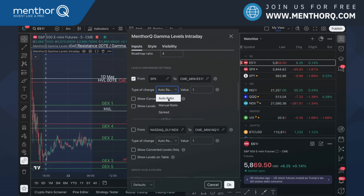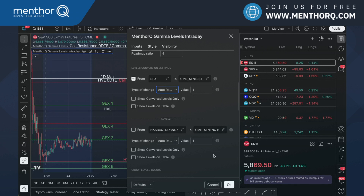Many users use auto ratio. Many users also want to use their own ratio because maybe they want to update the ratio multiple times per day. In that case, we can use the manual ratio and type the value of the ratio right there. But let's go with auto ratio.